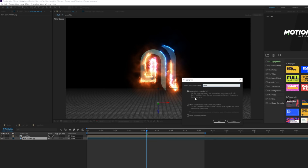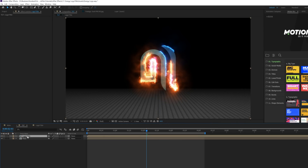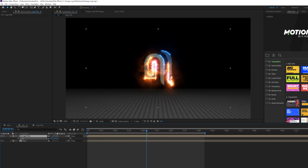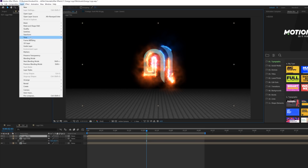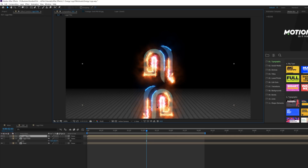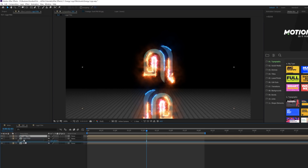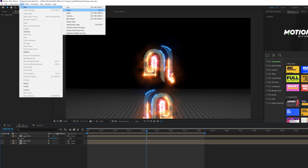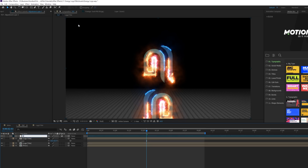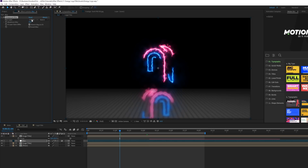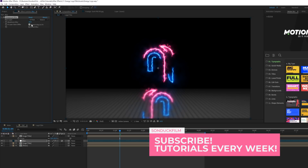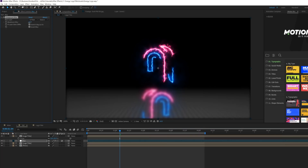Pre-compose this layer by going to Layer > Pre-compose, call it 'Floor', move all attributes into the new composition, and click OK. Grab the logo layer, scale it down a little since it's a bit big, then duplicate it. Go to Layer > Transform > Flip Horizontal and put this flipped copy down below the floor. Bring this layer underneath our original logo, then go to Layer > New > Adjustment Layer and call it 'Blur'.